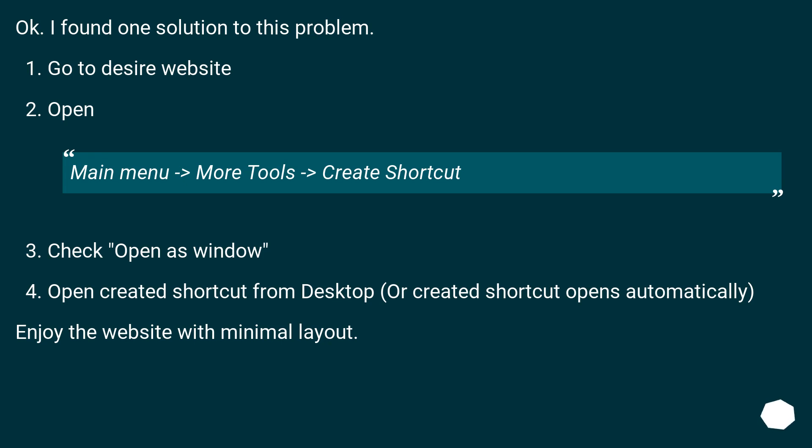Check 'Open as window'. Open the created shortcut from desktop, or the created shortcut opens automatically. Enjoy the website with minimal layout.